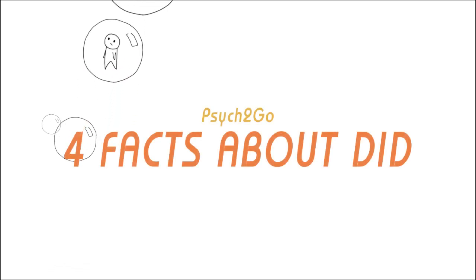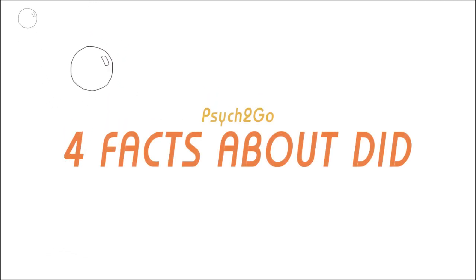Have you ever had an out-of-body experience or daydreamed while you were driving and didn't realize it? Having a dissociative identity disorder is a lot like that, but far more frequent and intense. Psych2Go shares with you four facts that you need to know about dissociative identity disorder.